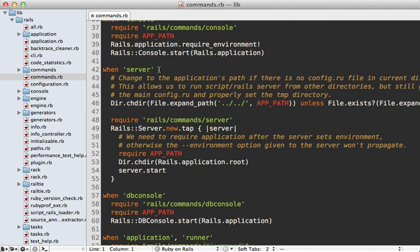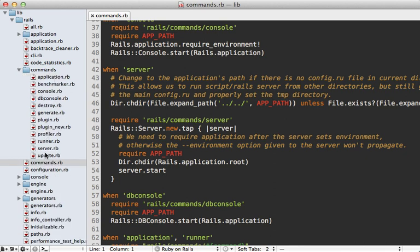Here's what the server command does: it requires the server command file which is under the commands directory, then it creates a new server instance, loads the application config file, goes into the root of the application directory, and starts the server up.